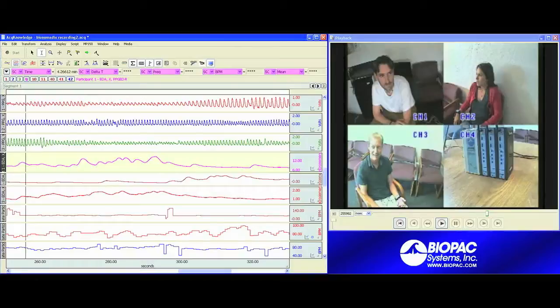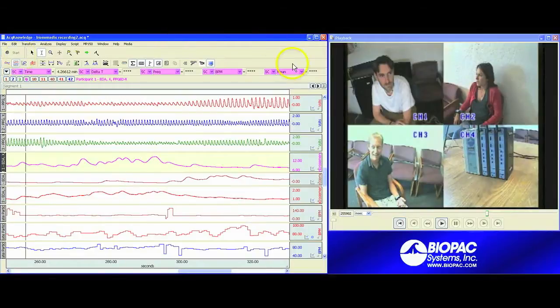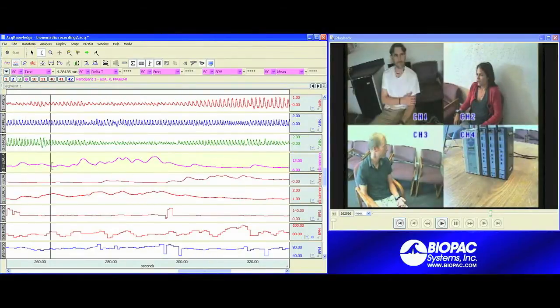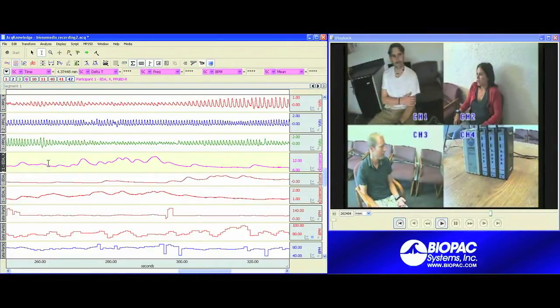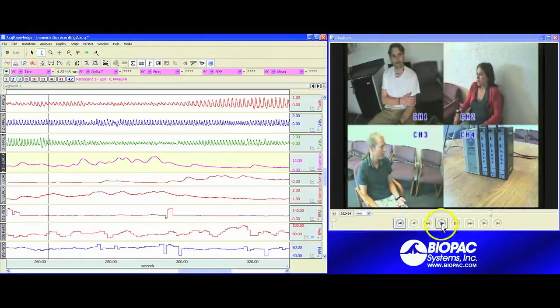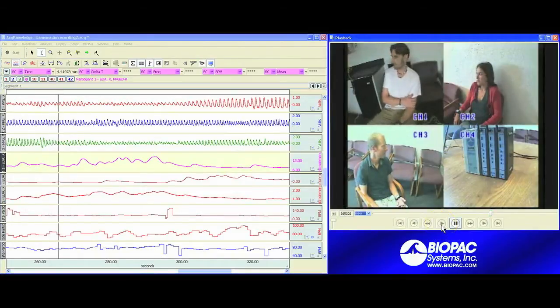Another way we can take a look at the link between the video and the physiology is to take a look at our physiology data on the left-hand side and select an area that we're interested in. We can do this either frame by frame by simply clicking on data points, or what we can do is go to the beginning of this area and then click on play to watch what's transpiring in our conversation.